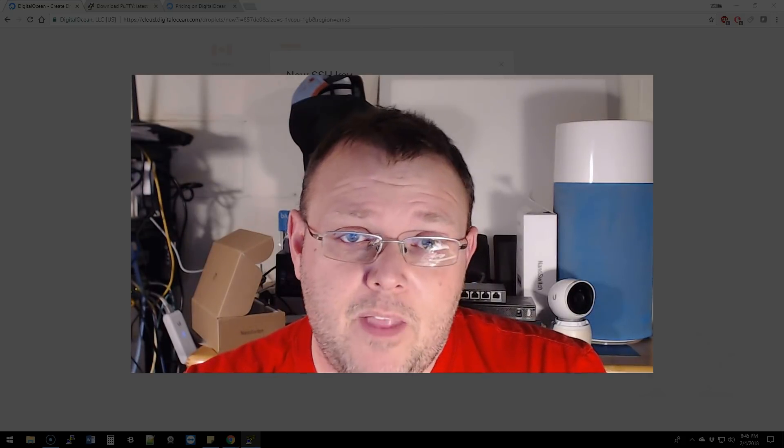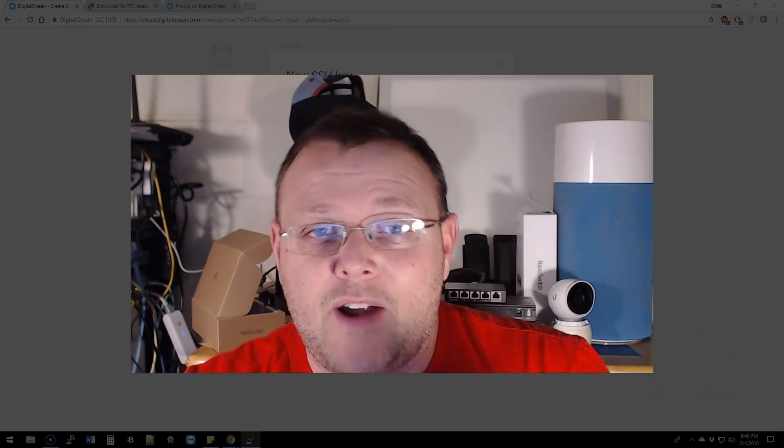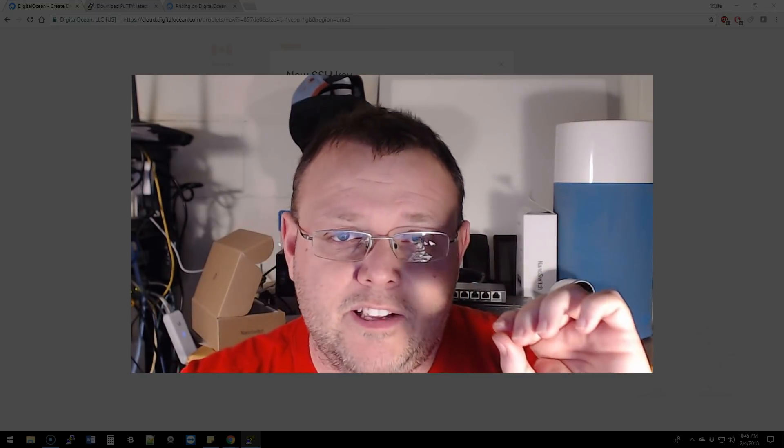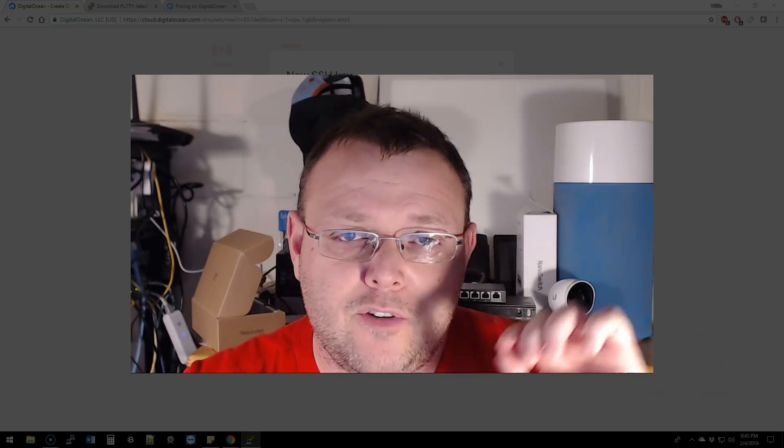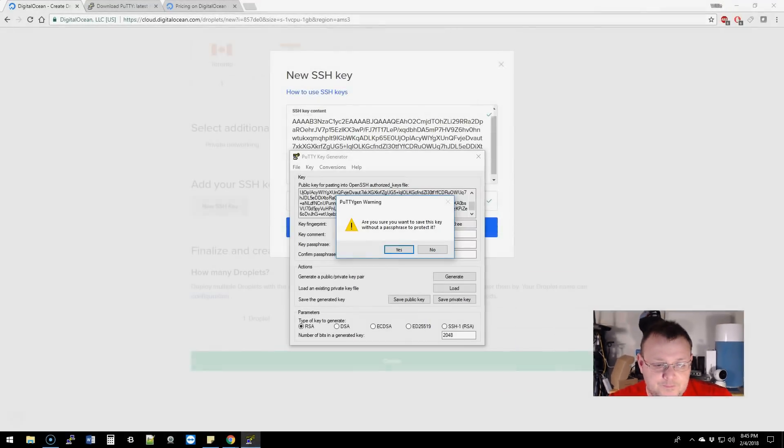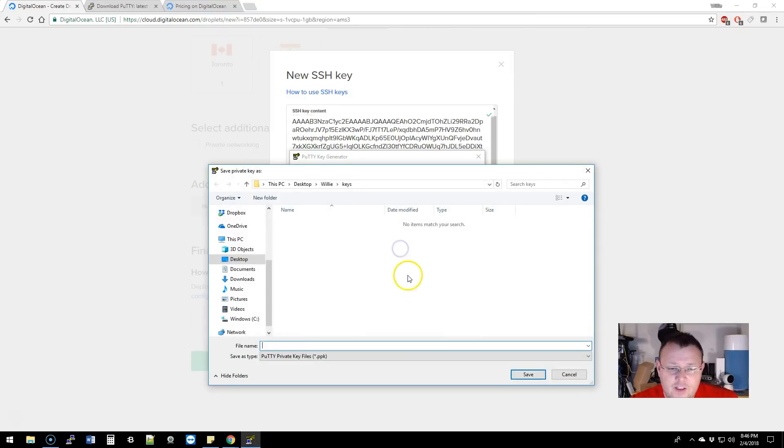For my example, I'm going to put it in a folder on the desktop. That is not where I store my keys or how I store my keys—it is for example only. It's just like using the username and password of UBNT—don't do it.